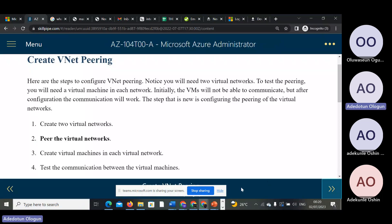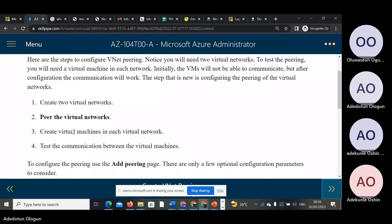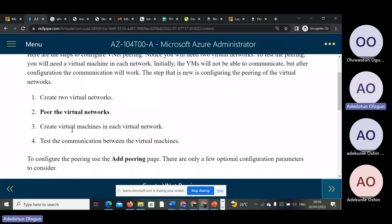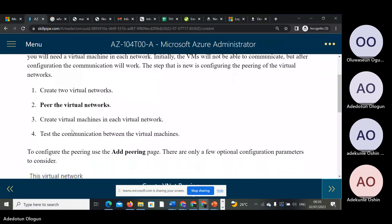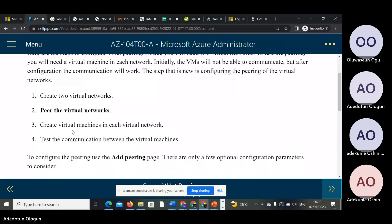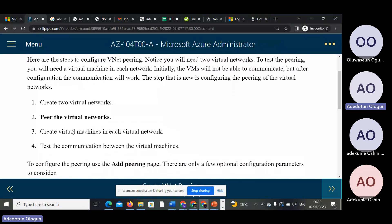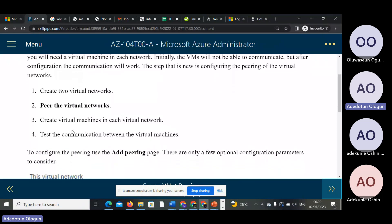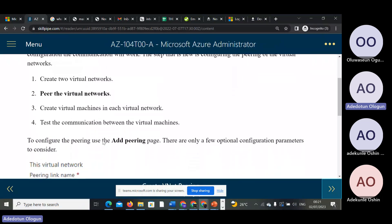In creating the virtual networks, follow this rule — you are going to create the virtual network, pair them together, and then enable communication.